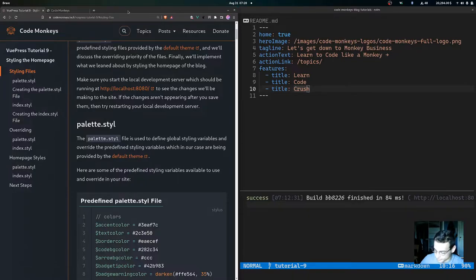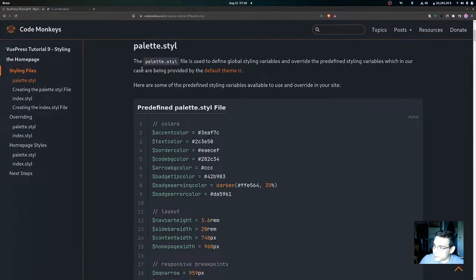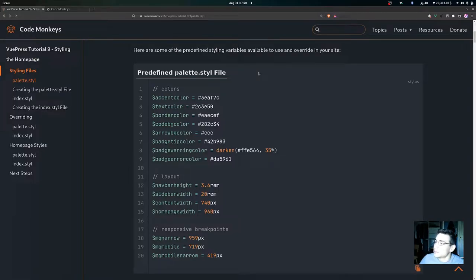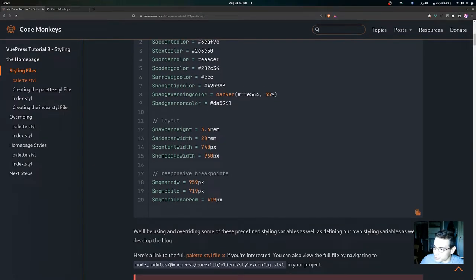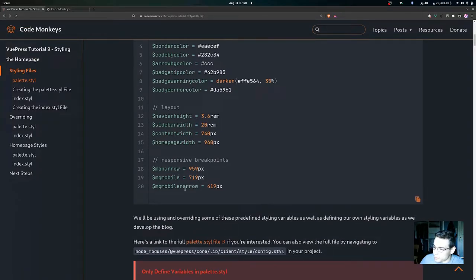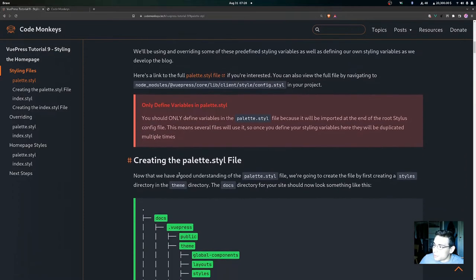The palette.styl file is used to define global styling variables and to override predefined styling variables provided by the default theme. The predefined palette.styl file includes different colors such as accent color, text color, and border color, along with a navbar height, a sidebar width, and responsive breakpoints for narrow mobile and mobile narrow.